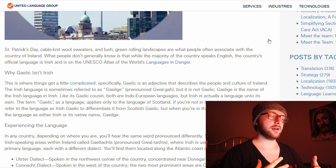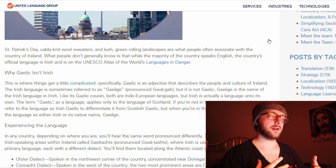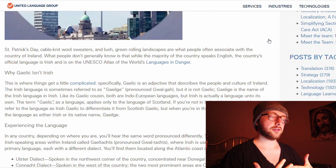There's Scottish Gaelic — they're two separate things. So, Gaelic kind of refers to the Scottish language, while Gaeilge is the Irish language. As we see here, this is where it does get a little complicated. Gaelic doesn't necessarily refer to the Irish language. Gaelic is an adjective that describes the people and culture of Ireland. So, the Irish language is sometimes referred to as Gaelic.